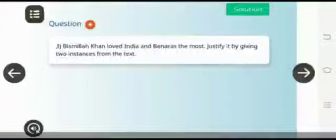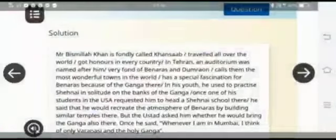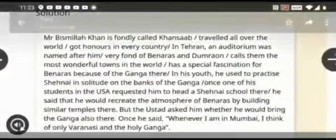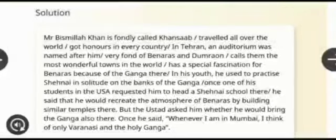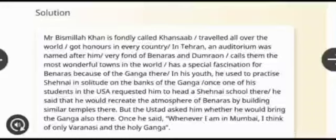The next question is: Bismillah Khan loved India and Banaras the most — justify it by giving two examples from the text. Bismillah Khan, fondly called Khan Sahab, traveled all over the world and received many prizes and honors. In Tehran, an auditorium was named after him. He was very fond of his city Banaras and Dumraon, and people from all over the world invited him to stay there, but Bismillah Khan rejected all those requests.